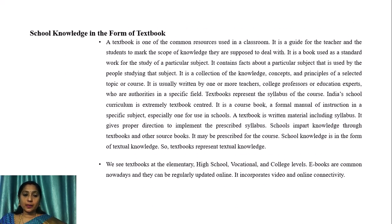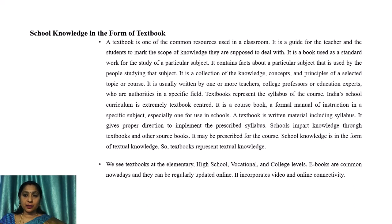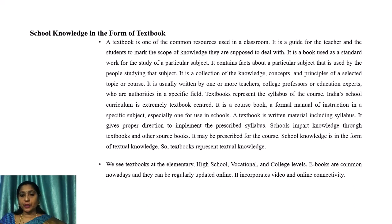School knowledge in the form of textbook: A textbook is one of the common resources used in a classroom. It is a guide for the teacher and students to mark the scope of knowledge they are exposed to. It is a book used as standard work for the study of a particular subject, containing facts about that subject. It is a collection of knowledge, concepts and principles of a selected topic or course, usually written by teachers, college professors or educational experts who are authorities in the specific field. Textbooks represent the syllabus of the course, and India's school curriculum is extremely textbook-centered.